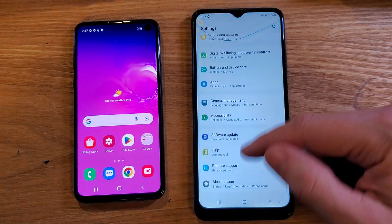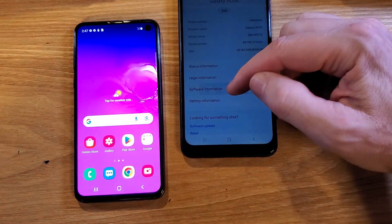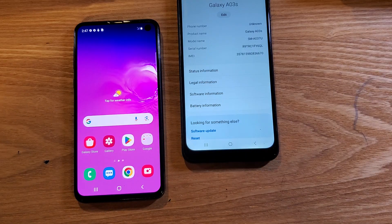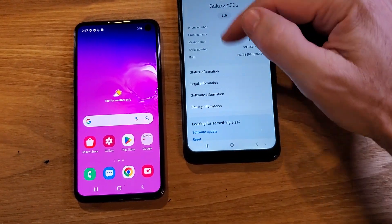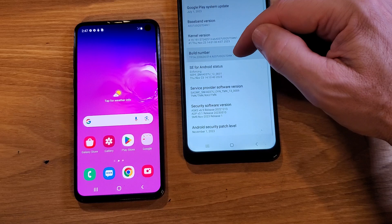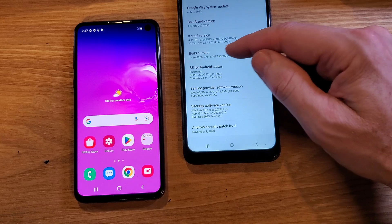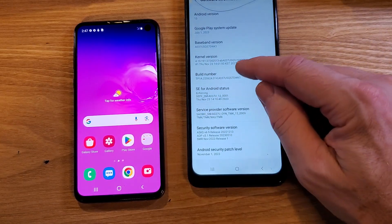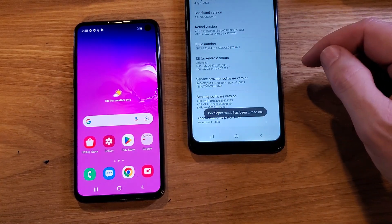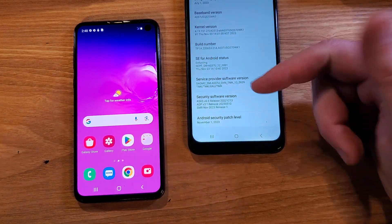Again, go to Settings. Inside Settings, scroll all the way down to About Phone. Inside About Phone, go to Software Information. What we want is Build Number. We're going to touch Build Number seven times. You should get a message showing up — one, two, three, four, five, six, seven times. Developer mode has been turned on. If you don't see that message, you haven't touched it enough times, or it's already on.